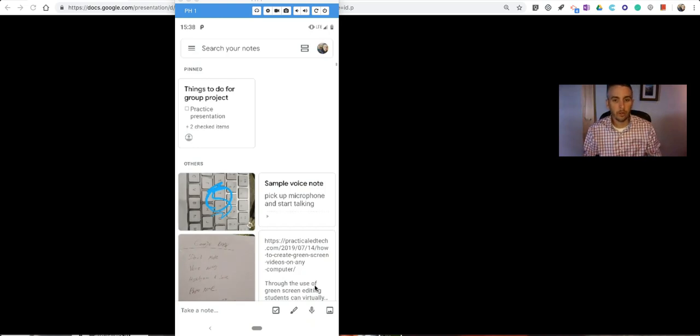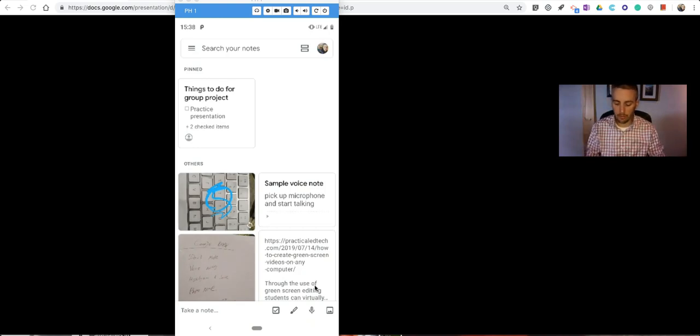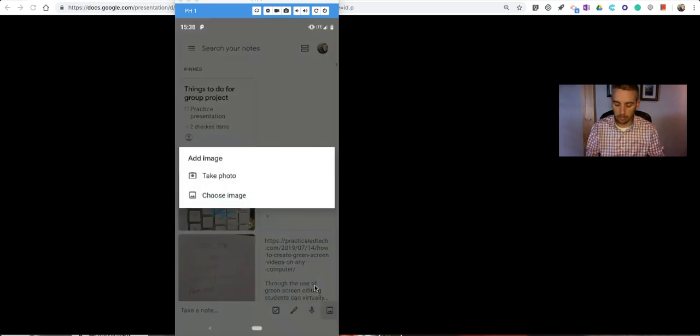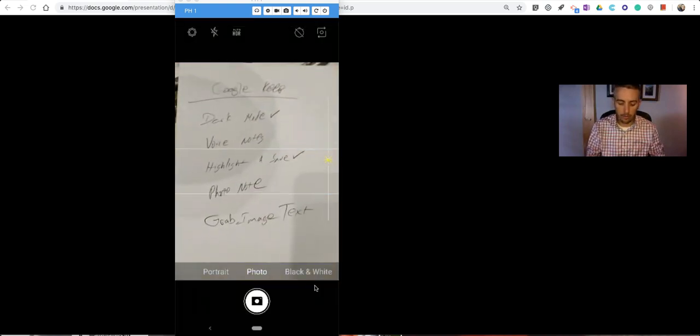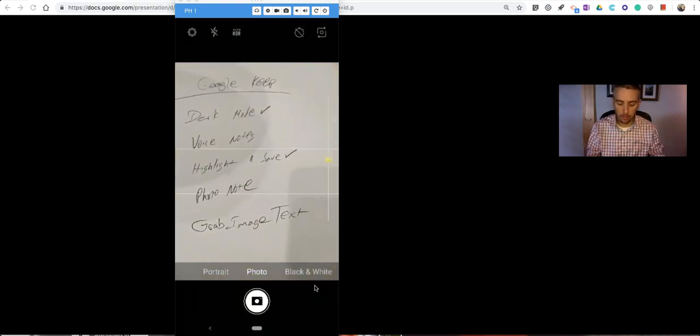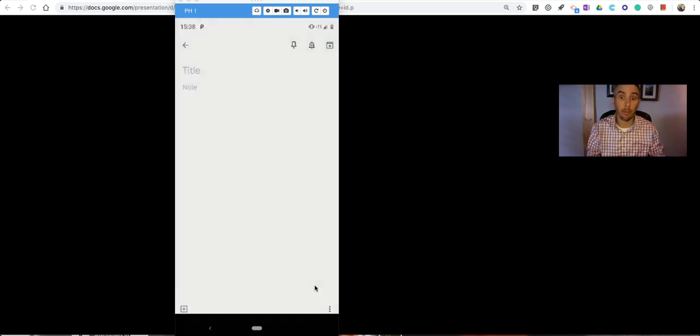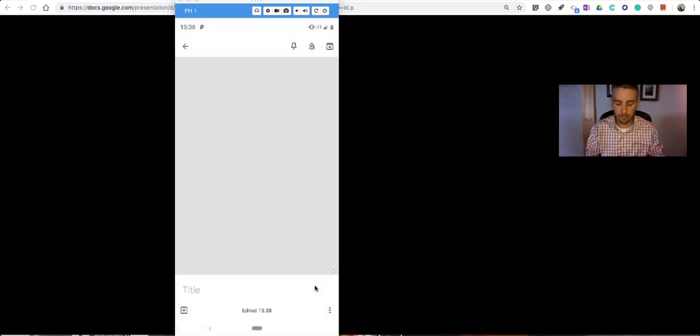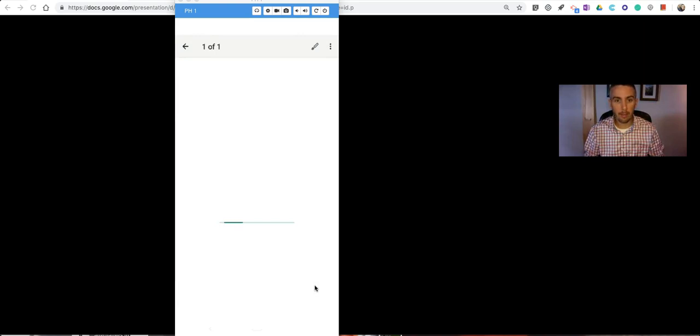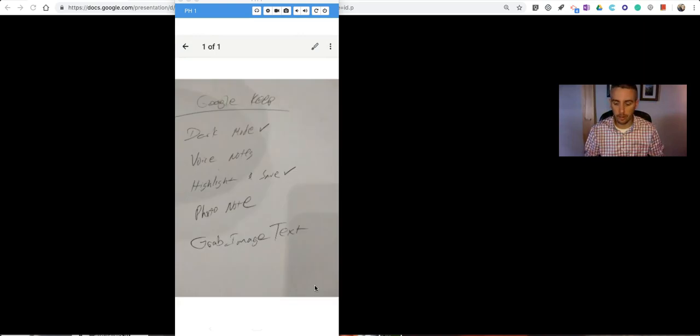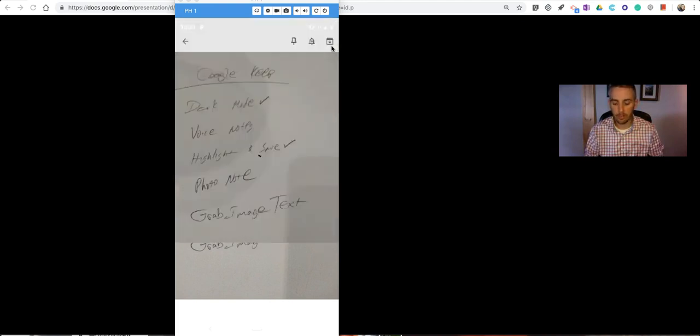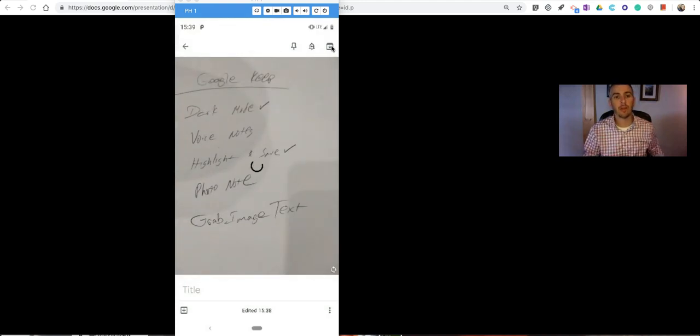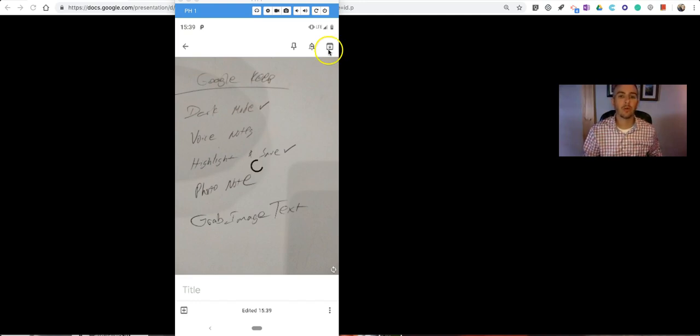Now, the other thing you can do, if you take a picture, let's say I take a picture of a document. I'll take a photograph, and you see here I have some notes, the notes about how to make this video. And then I tap on the picture again in the upper right corner. There's a menu that will allow me to say Grab Image Text, and that will save as a note in my Google Keep as well.